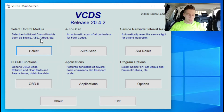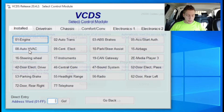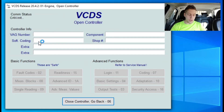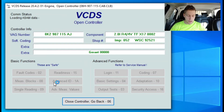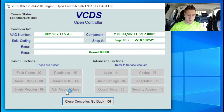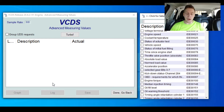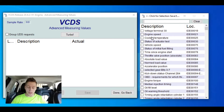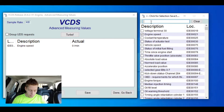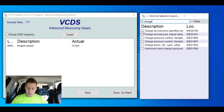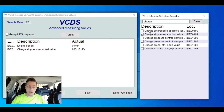Our VCDS is plugged in. Our ignition is turned on. We're going to go over here to select control module, then we're going to go to engine because the misfires are happening at the engine location. And then now it's going to quickly connect to the ECU. Once it's connected, we are going to go to advanced measurement values. We are going to need the engine speed for this test. We're also going to need the charge air actual value, because we don't need the specifics - we just need to see where in our actual boost the misfires are coming from.